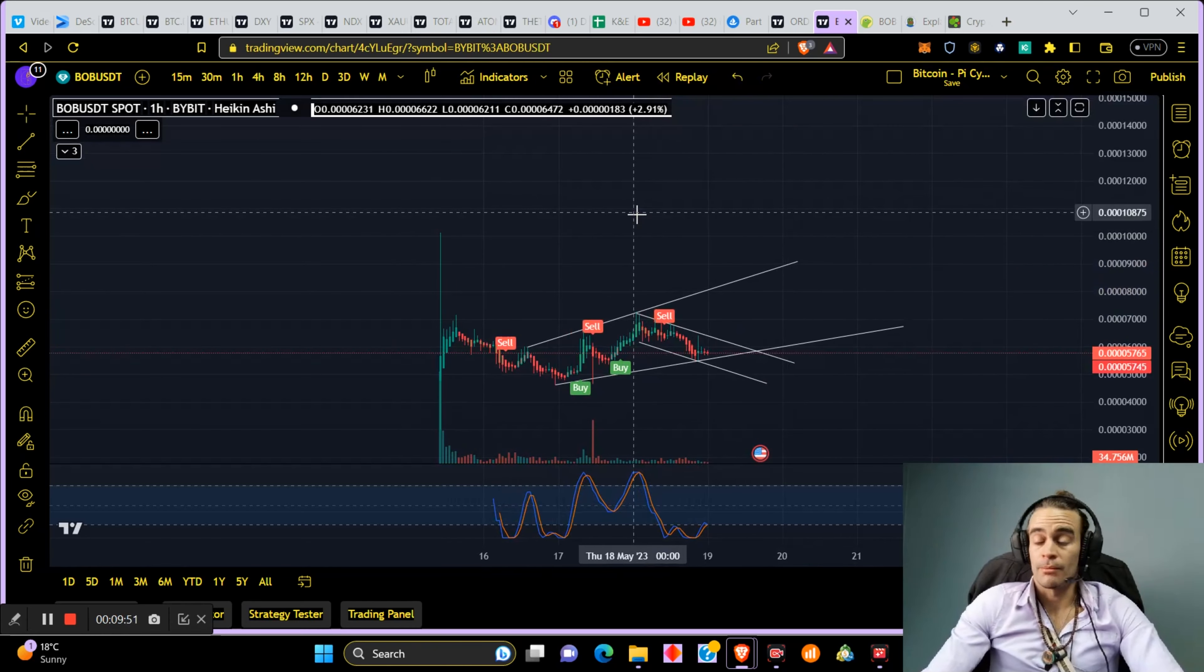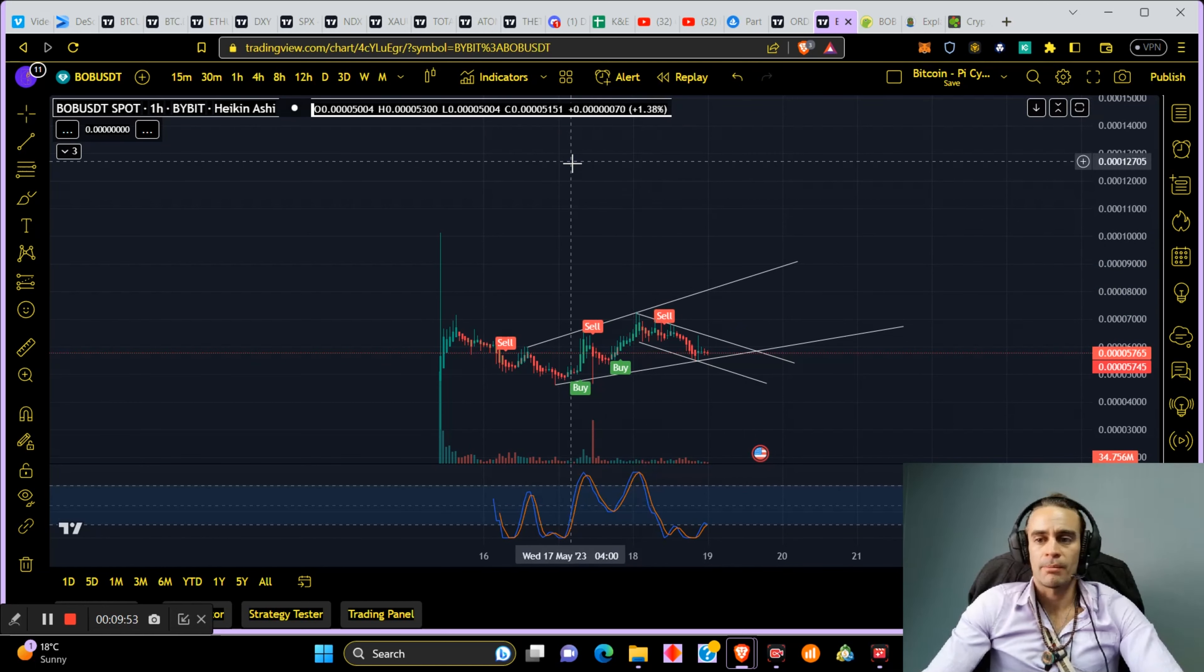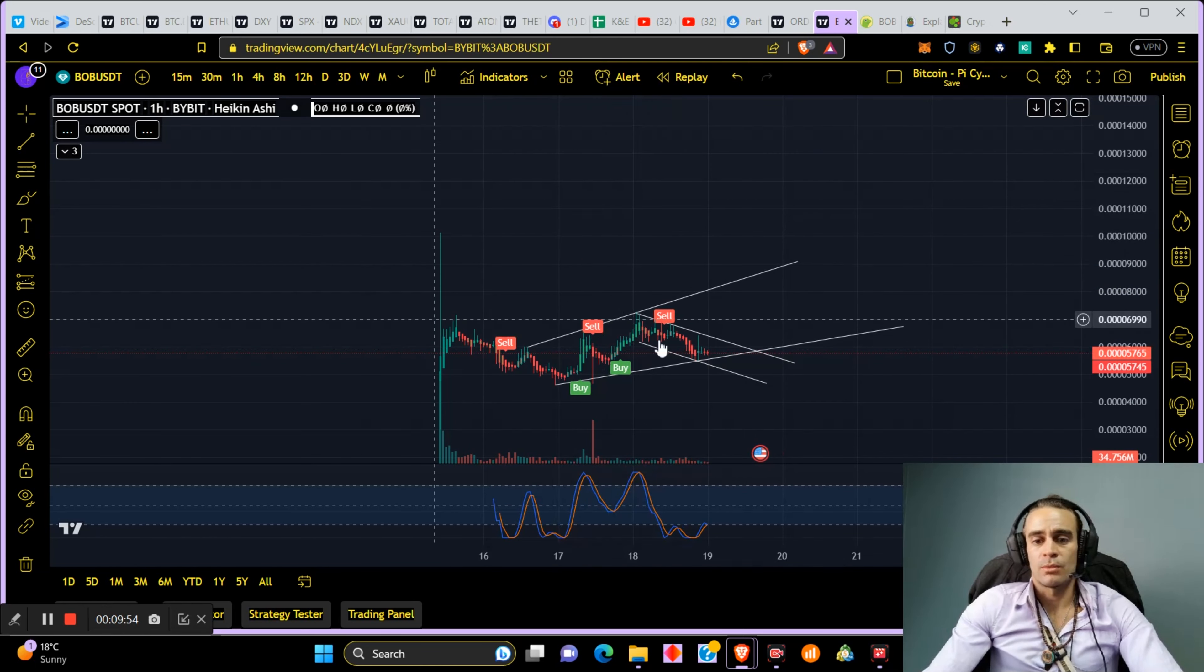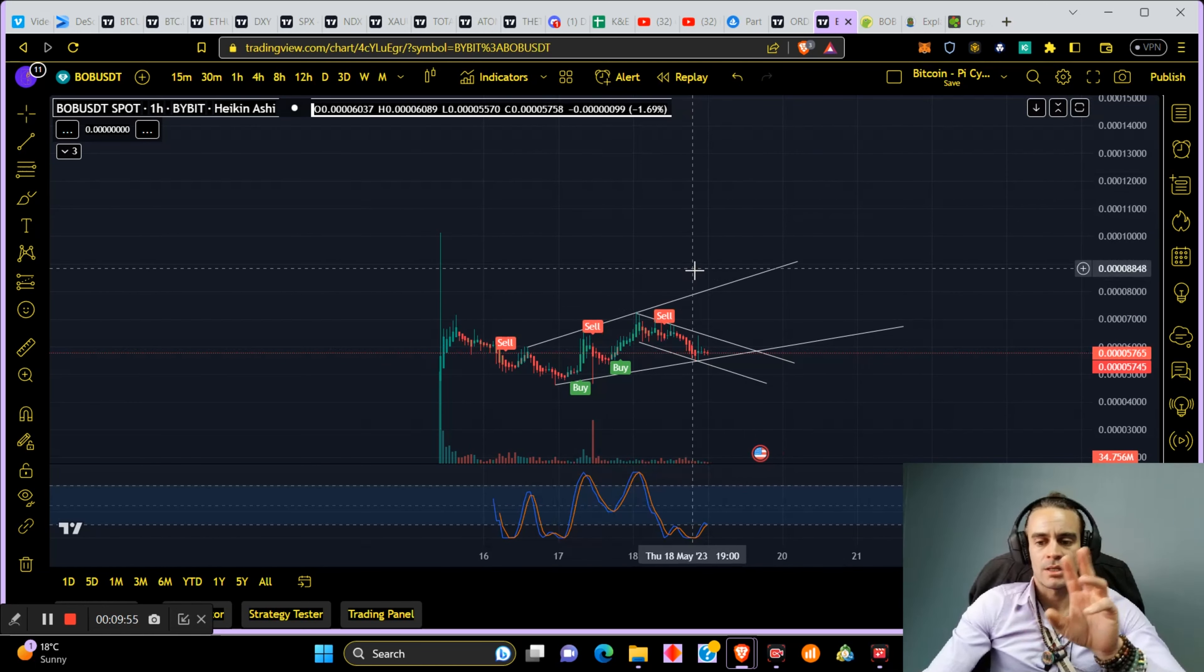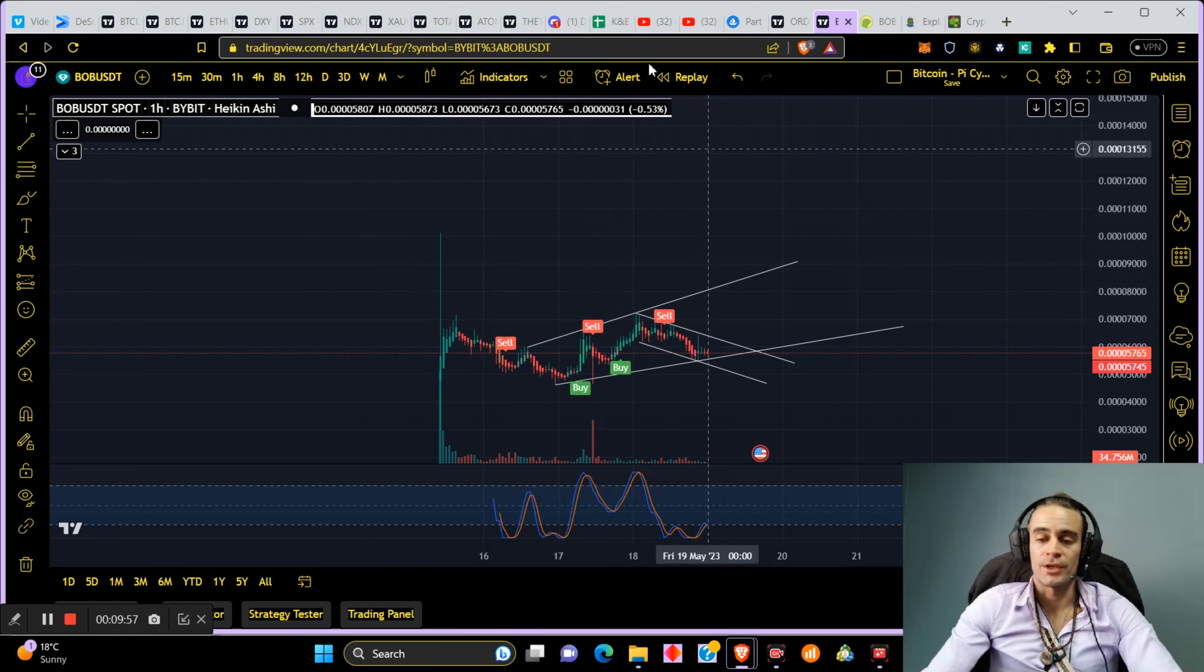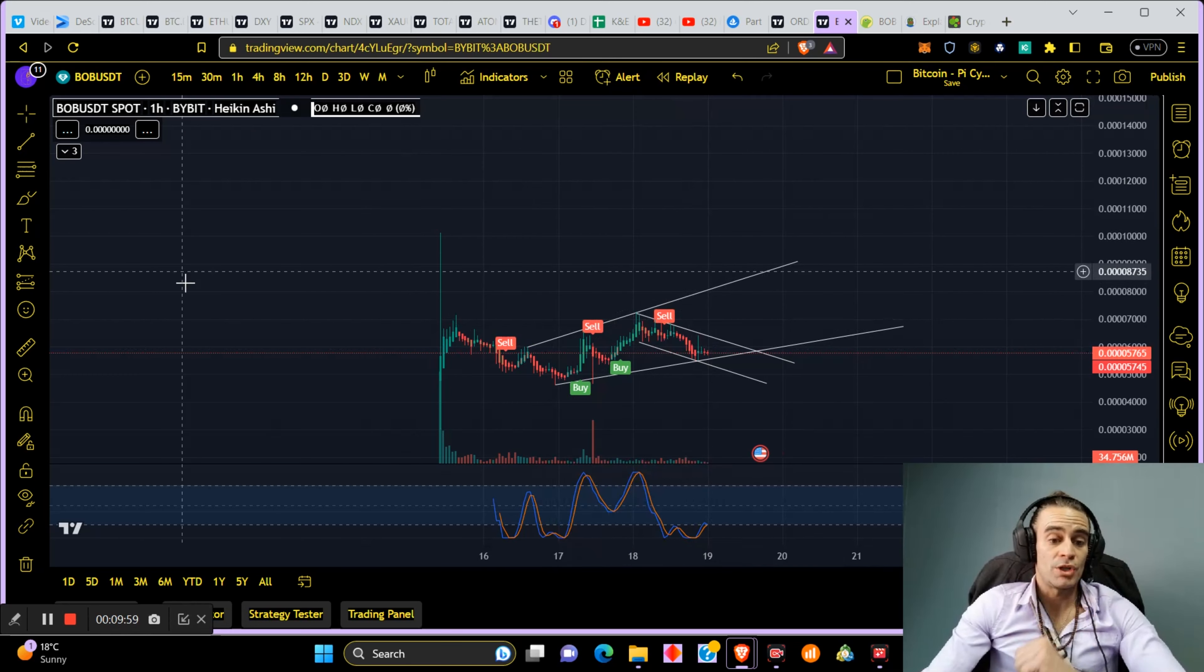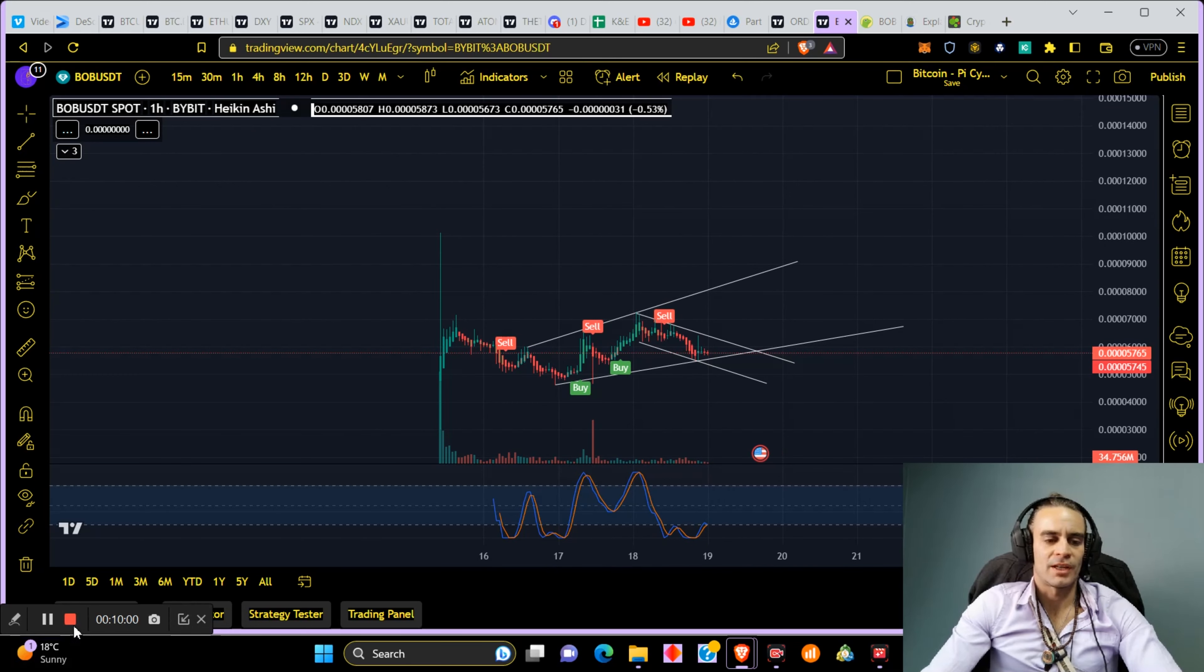I'm not sitting in meme coins. They're there to make money and this would be my second time I would have gained on a meme coin with a very small amount of money. Thanks for watching, appreciate it. We'll see you on the next one.